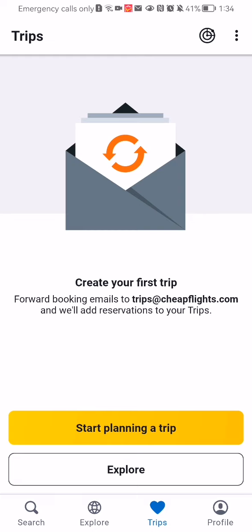Once that is done, in this page you will be able to find your trips. As you can see, in my case I don't have any trips in this page, because I didn't really use this application for traveling or to create trips or anything. So that is the reason why the page is empty for me.